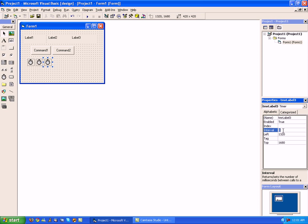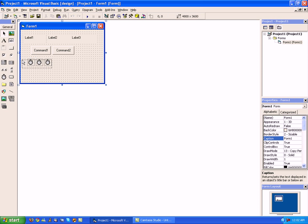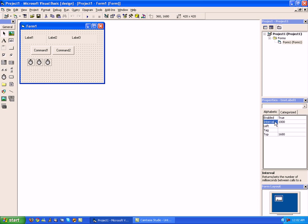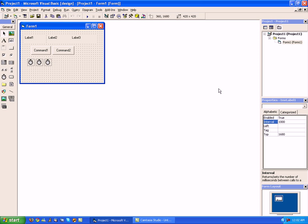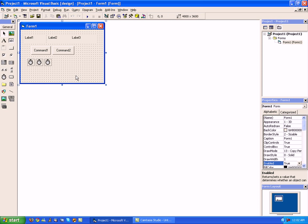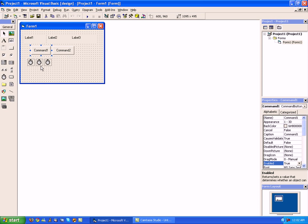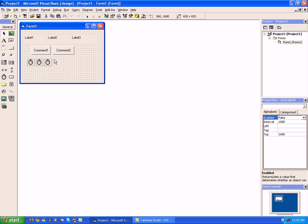Go ahead and change the interval to about one thousand, which is one second. One thousand for each timer — one thousand is every second for the interval. And scroll over all the timers and change enabled true to enabled false, so that we can later enable these timers with our buttons.